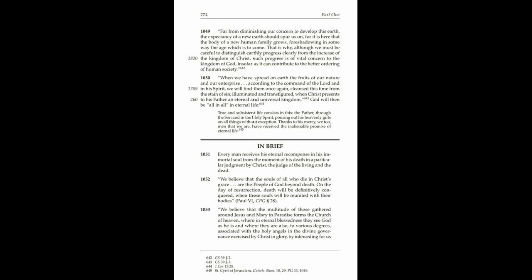1052. We believe that the souls of all who die in Christ's grace are the people of God beyond death. On the day of resurrection, death will be definitively conquered when these souls will be reunited with their bodies.